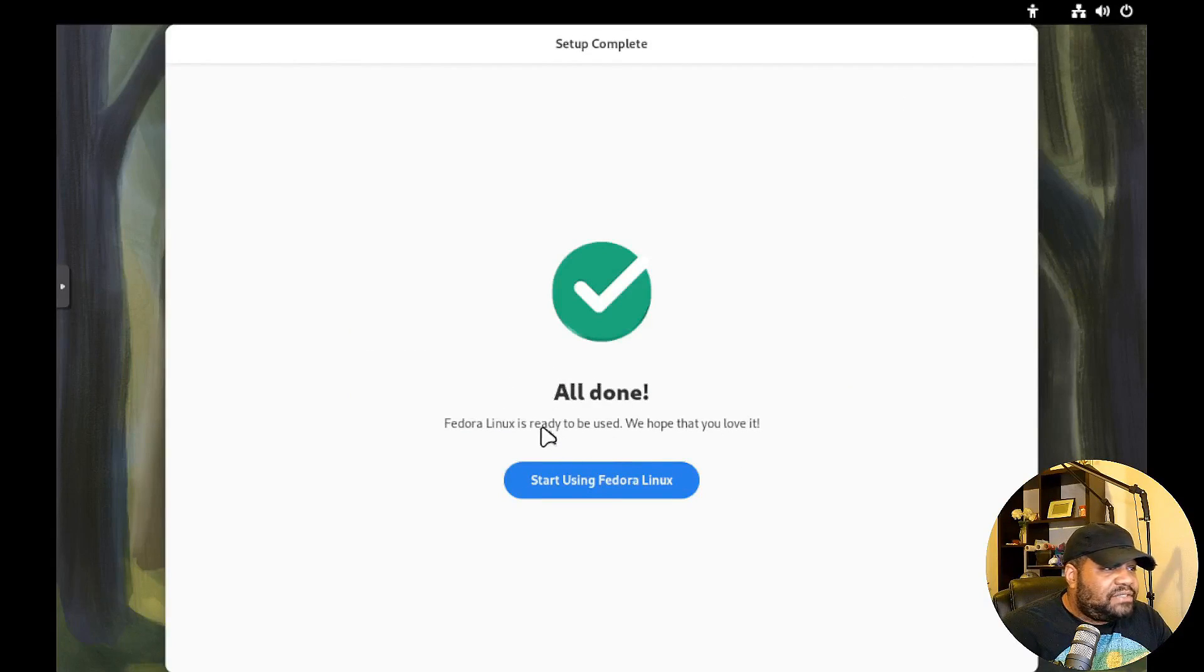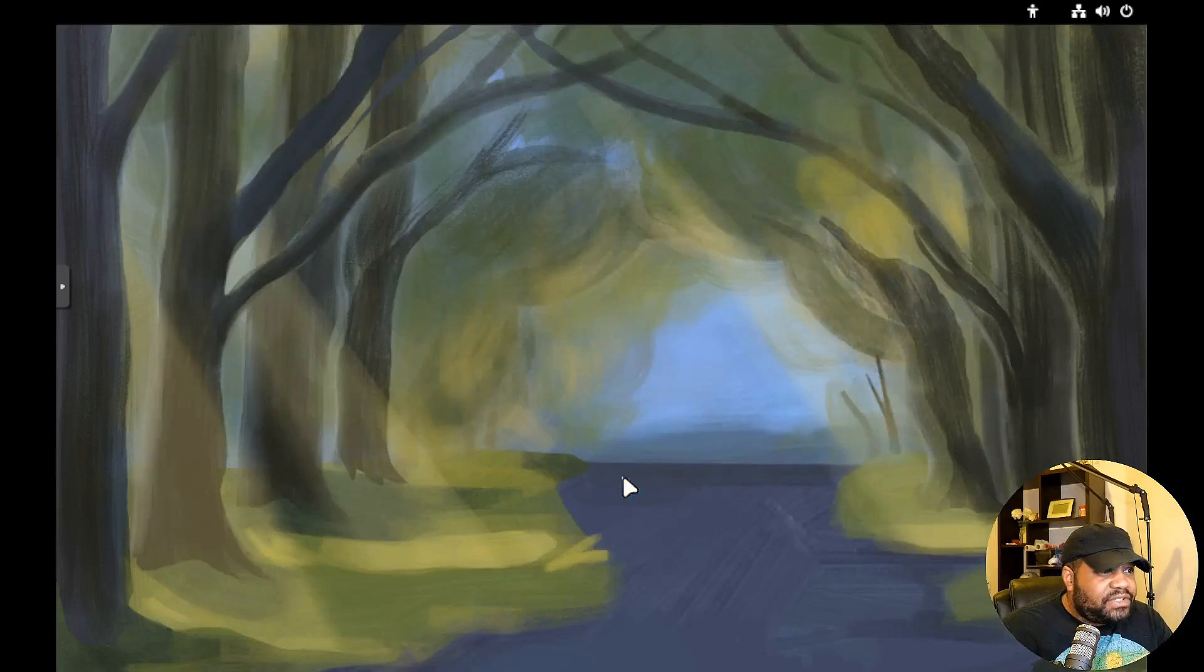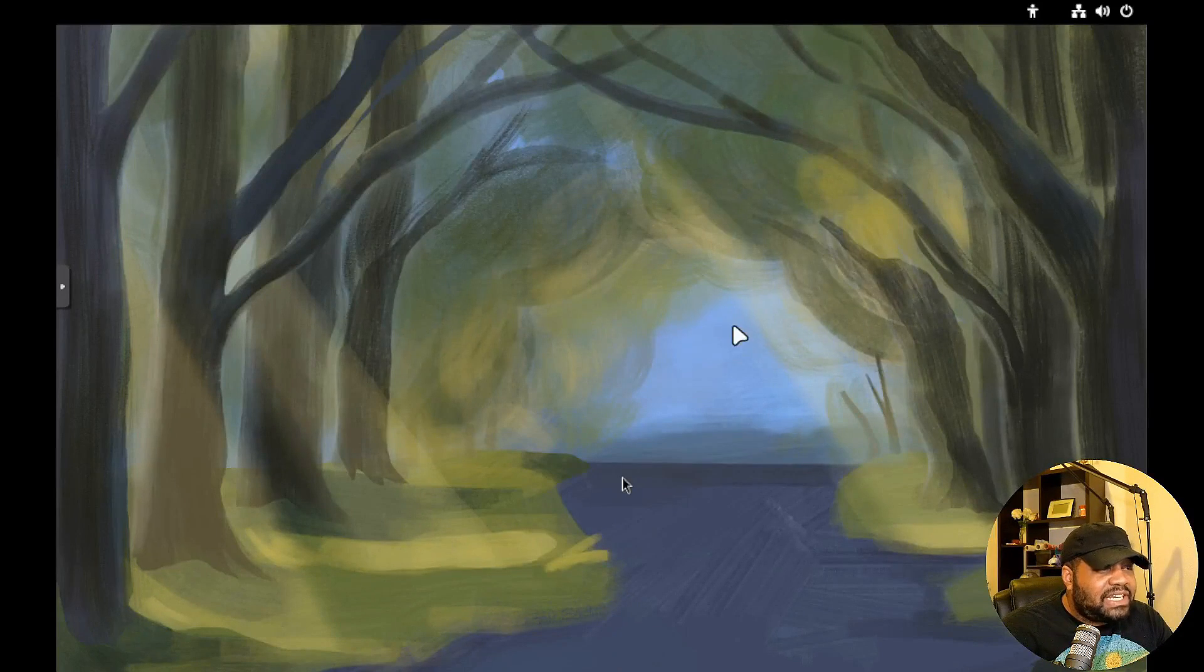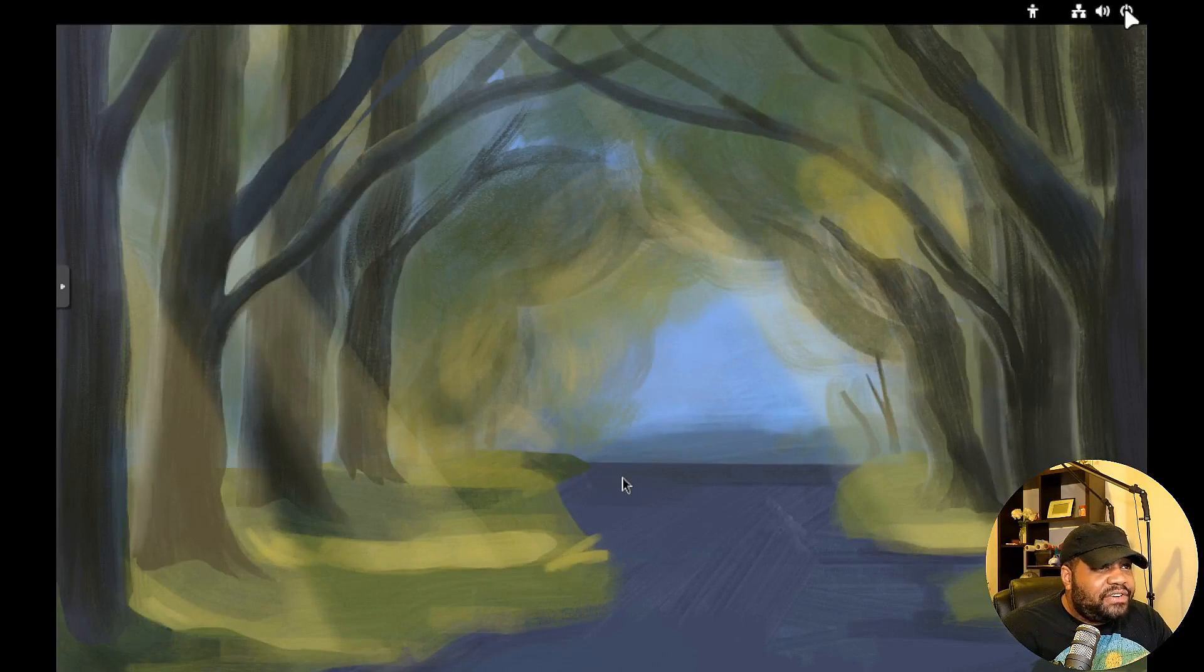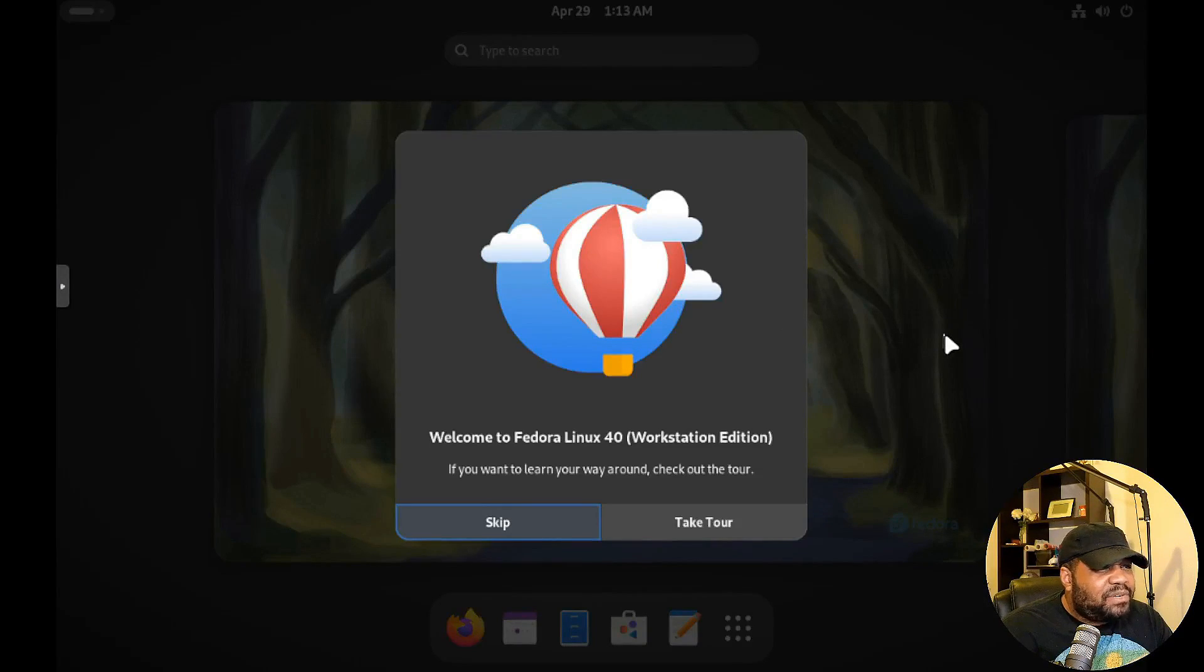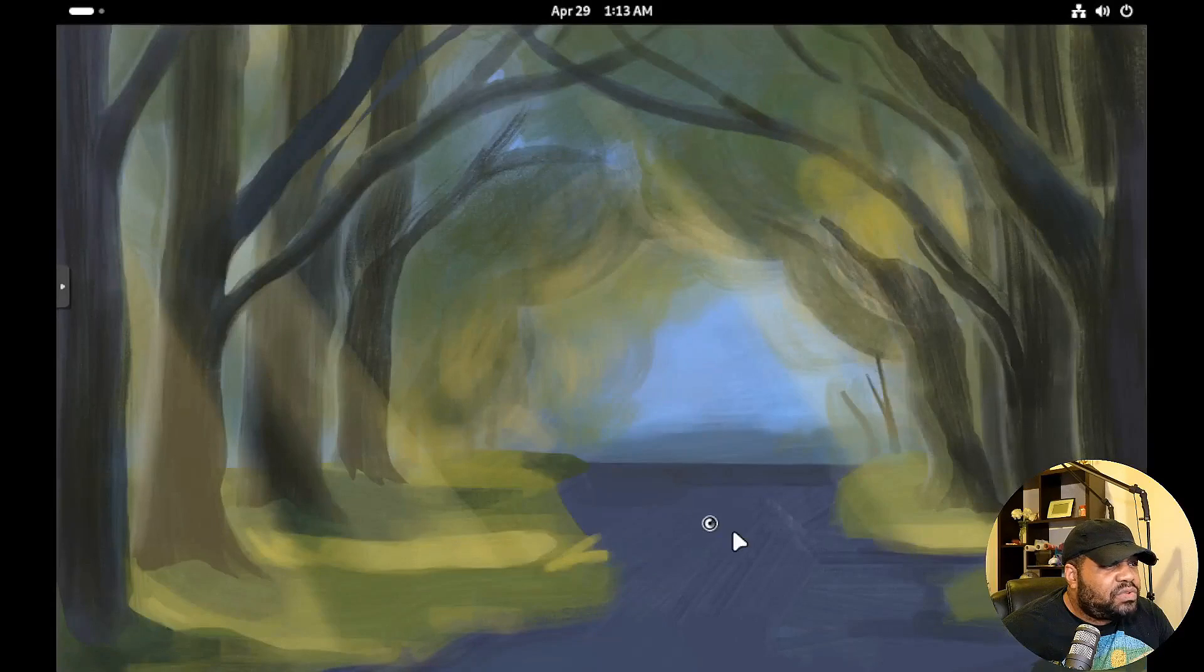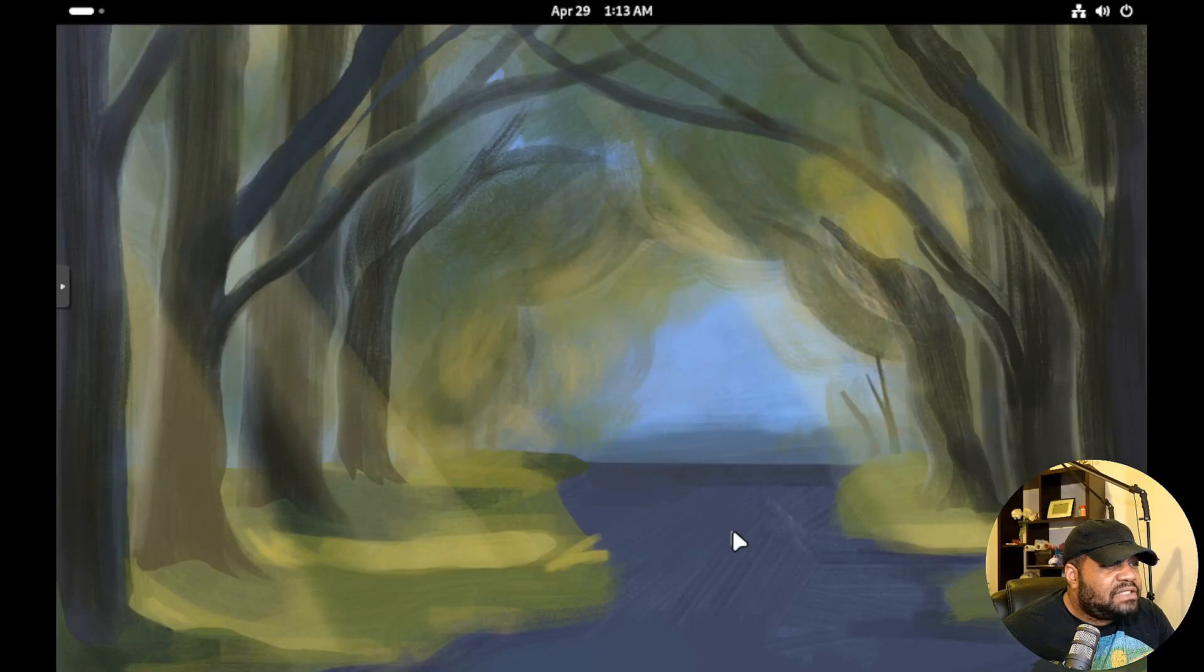And that's pretty much it. All is done, Fedora is ready for use. We hope that you love it. Start using Fedora Linux. So you can stay logged in here or you can log out and log back in. And I forgot, it's going to bring up the pop-up and let's go down and take the tour.